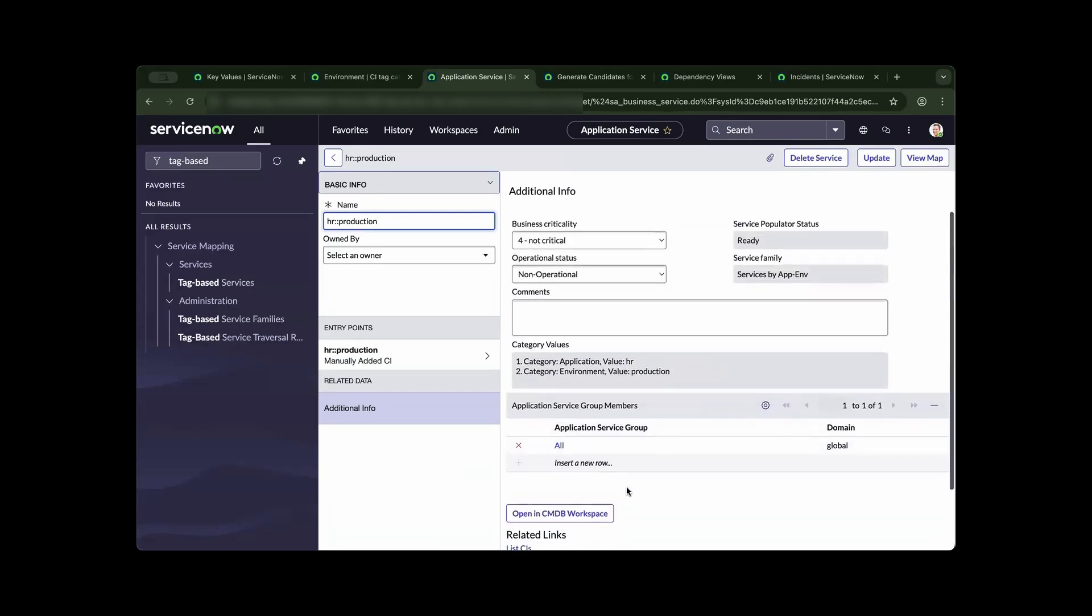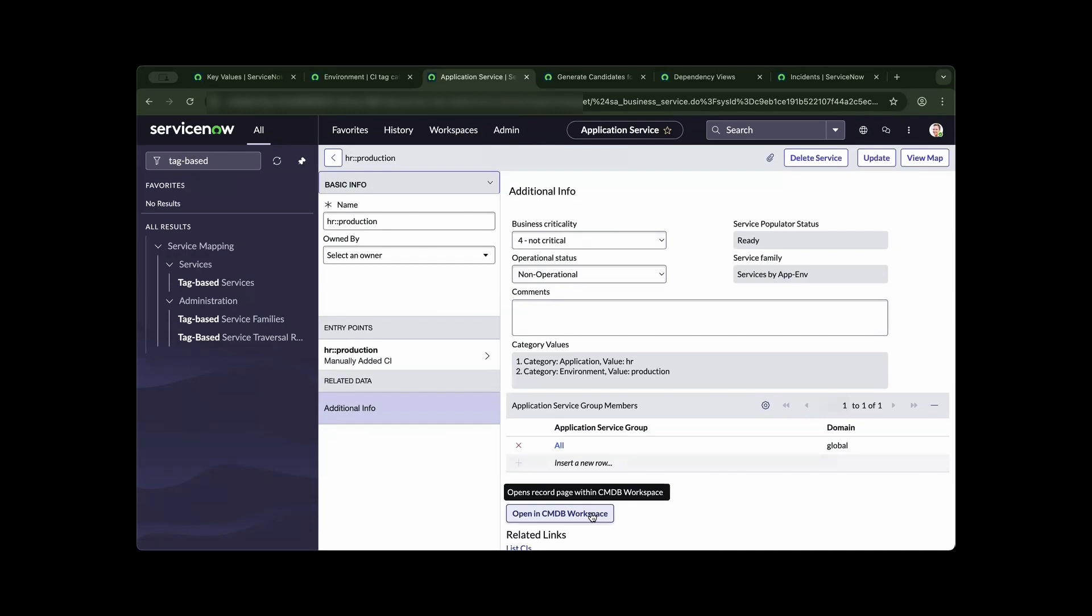As we have run the script, we can now confidently go to the CMDB workspace and see the associated CIs in an umbrella of a service map.